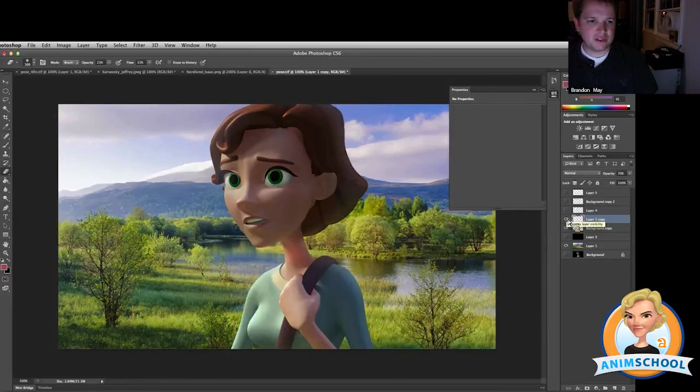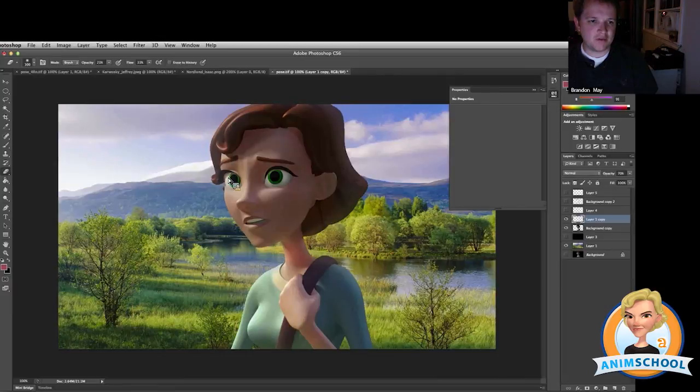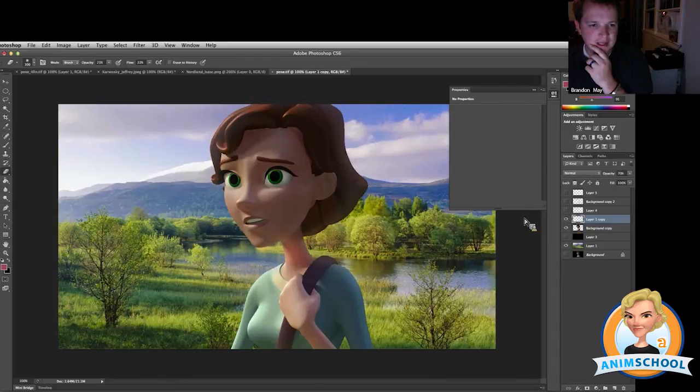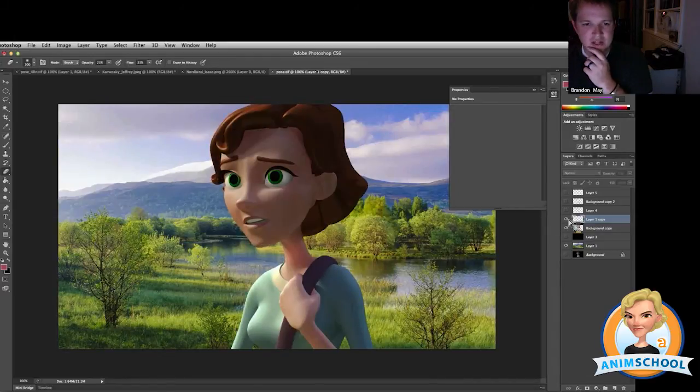You can see how it pulls that color from the background into the character. It integrates it a little bit more, but try that with your shots and you'll see that image starts to mesh together.